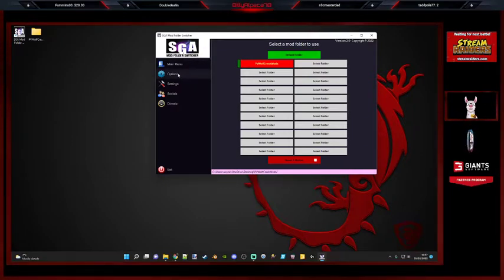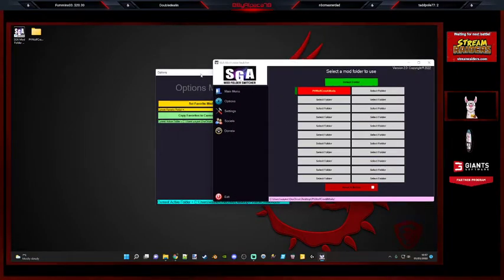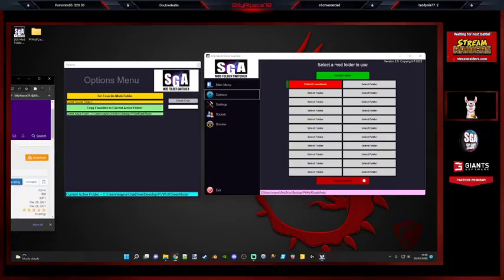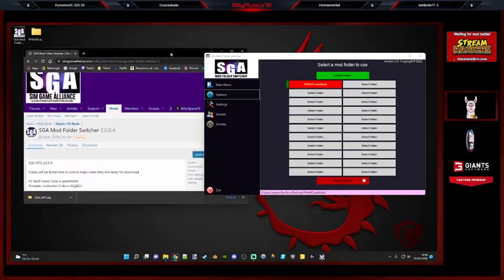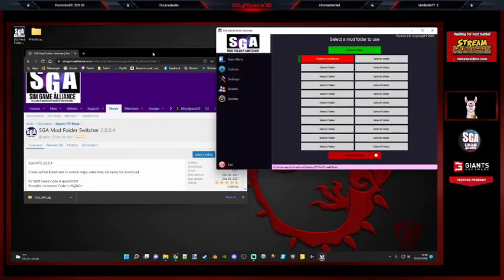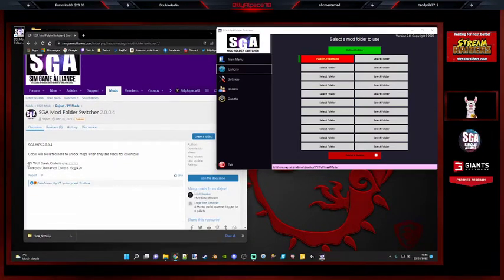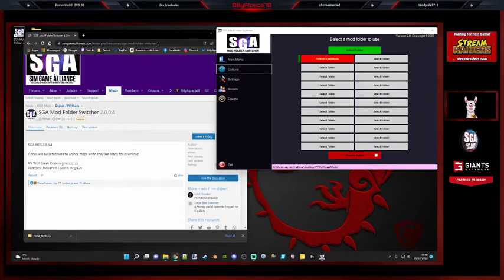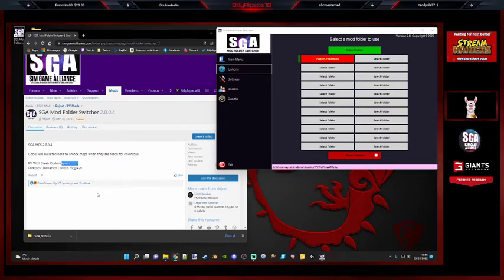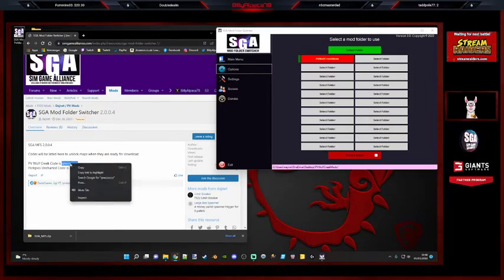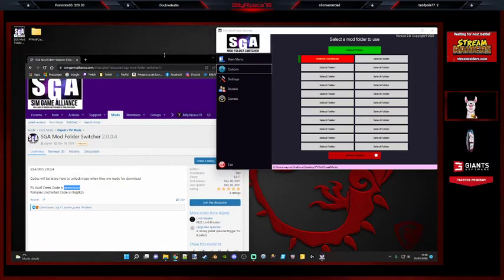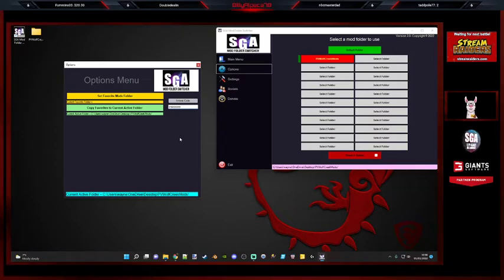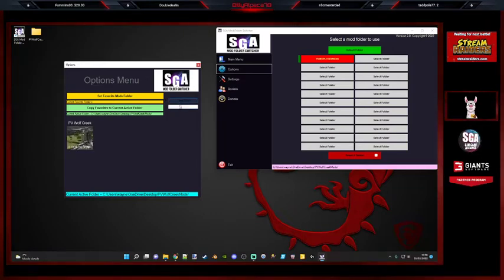So if you click on options. This is where you want to enter that code that I mentioned previously for Wolf Creek. So if I drag this back over, it's kind of annoying actually that you can't tab through these easily. So let me just stretch that a little bit. So obviously as you can see here, we have PV Wolf Creek code. And what you want to do is select just that last part, the QNEZ whatever it is, like that. And just copy that. And in this box here, just paste that code like that. And then click unlock code.